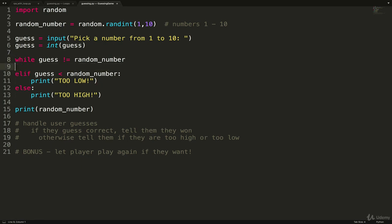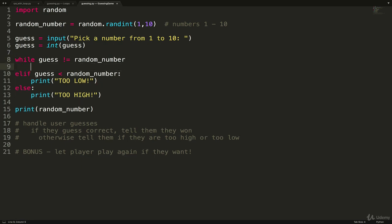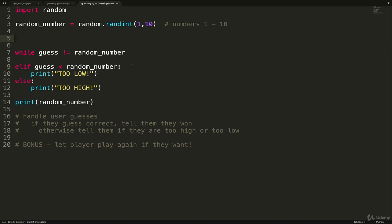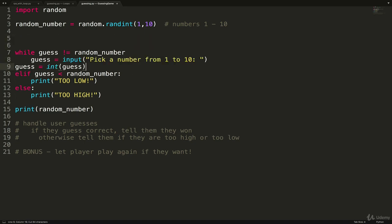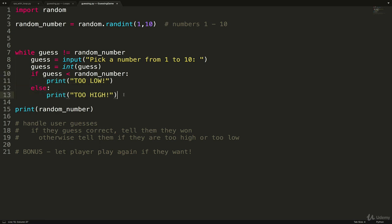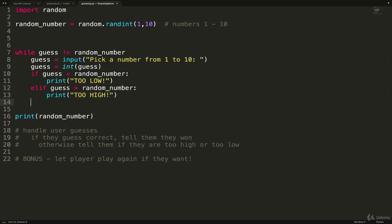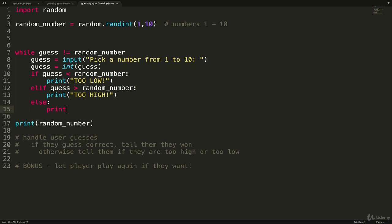And we can get rid of this. And the first thing we'll do is while the guess is not equal to the random number, we're going to ask them for a new guess. And we'll check if guess, let me indent everything. If guess is less than the random number, we'll print too low. We'll do an elif guess is greater than random number. So I'm switching things up just a little bit. We'll print too high. And then we'll do an else and it'll print you won.